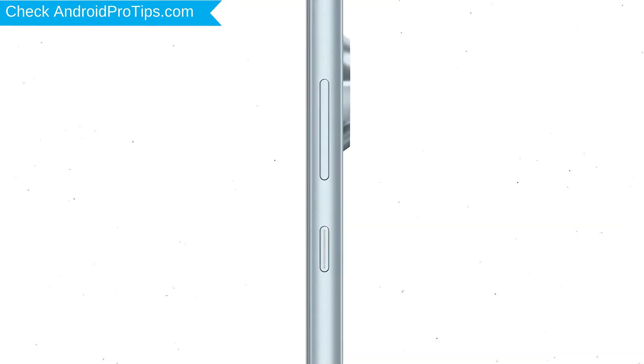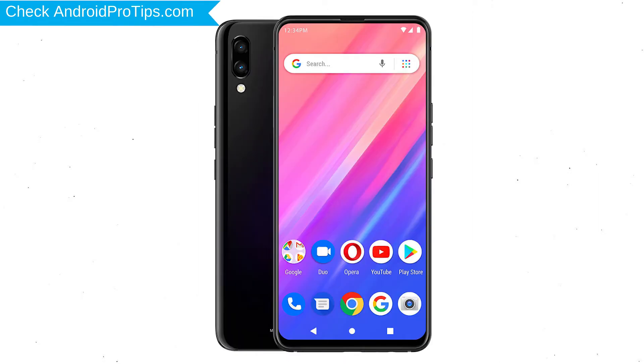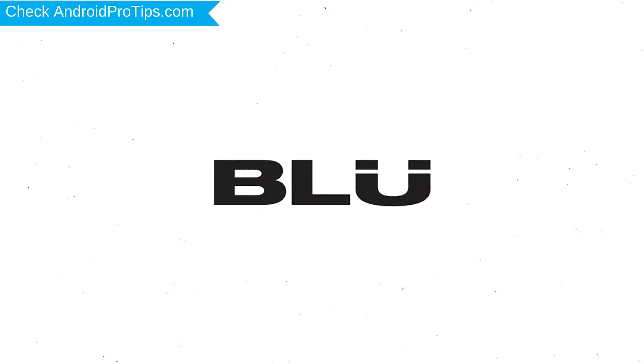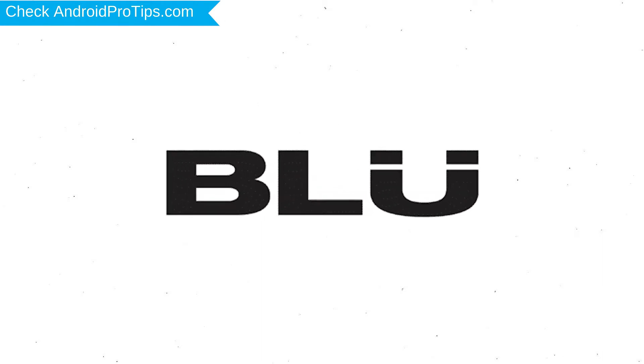Power off your mobile by holding the power button. Next, hold down the volume up button and power button. After that, release both buttons when you see logo.